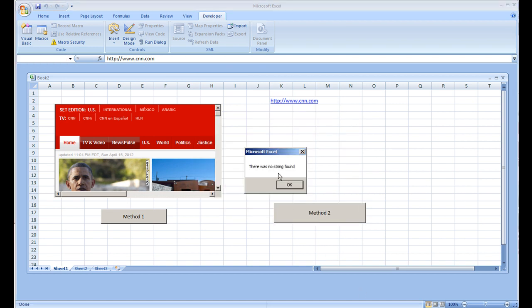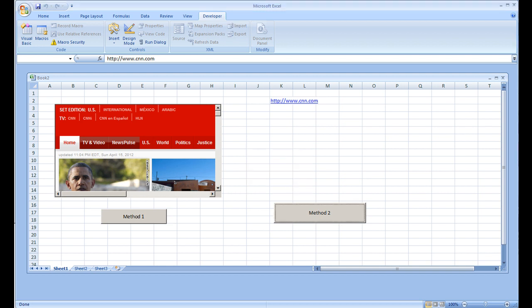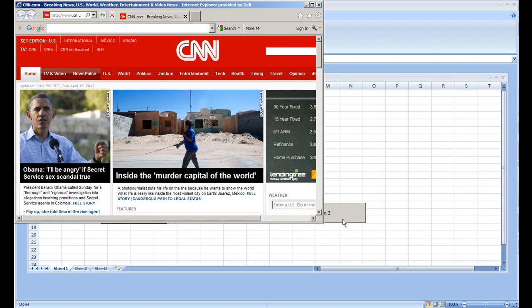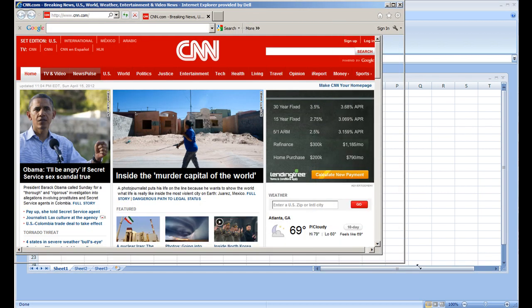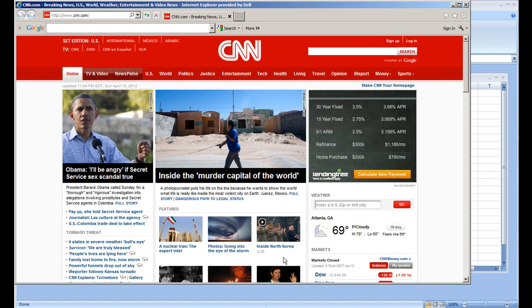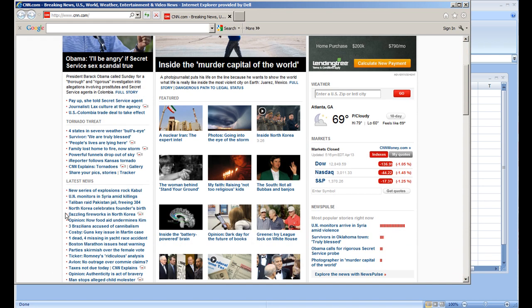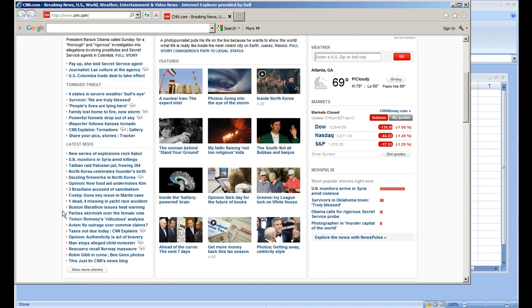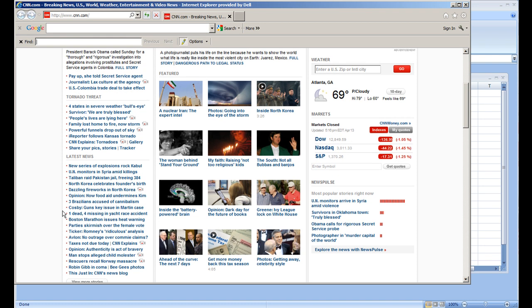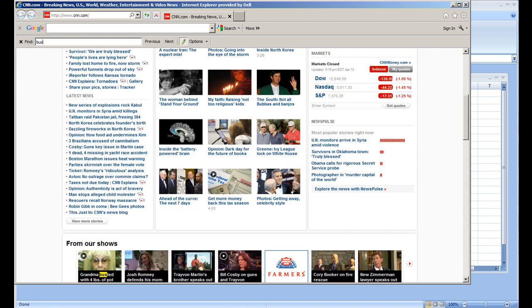There was no string found. So just to double-check this, I'm going to open up CNN. As far as I can see from this site, I don't see the string Bush anywhere. I'm going to do a Control+F for Bush, and no matches are found.